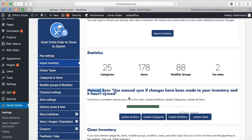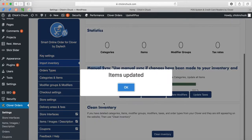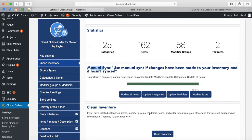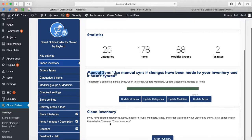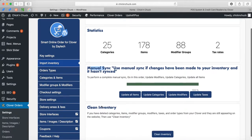This is important to do whenever you make changes to your Clover POS — this will update it for you. There's also Clean Inventory, which you use if you remove modifiers, taxes, or change lots of stuff. I already did that one for you earlier because it takes longer and I didn't want to make the video too long.